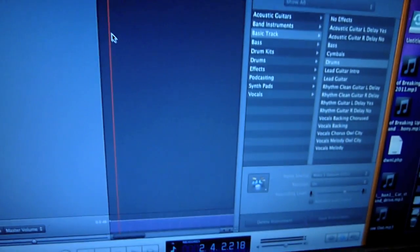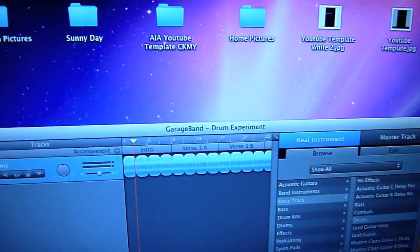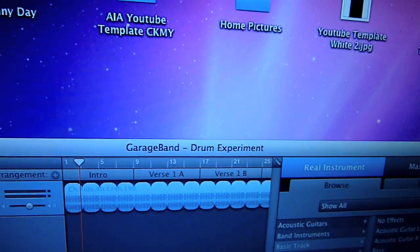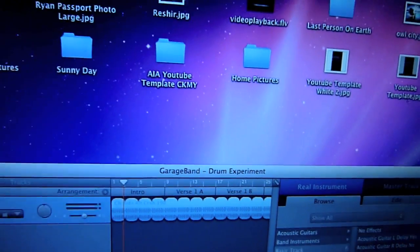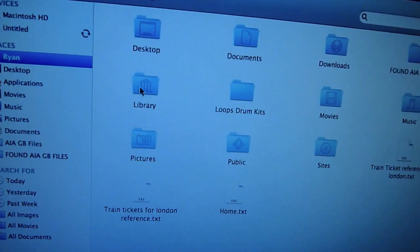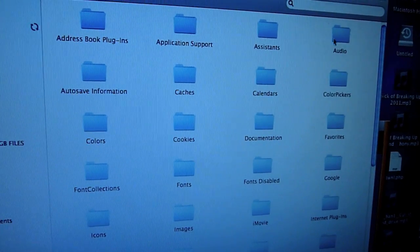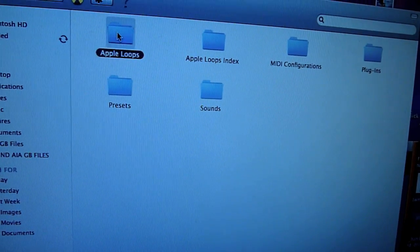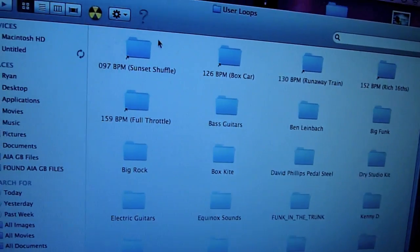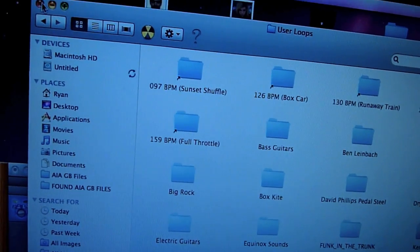When you get your loops, you've got to save them into your library. They'll come on your desktop or wherever. You literally drag them — open Finder, go into Library, then Audio, then Apple Loops, then User Loops, and just drag and drop them in. That means your drum loops are all ready for GarageBand.